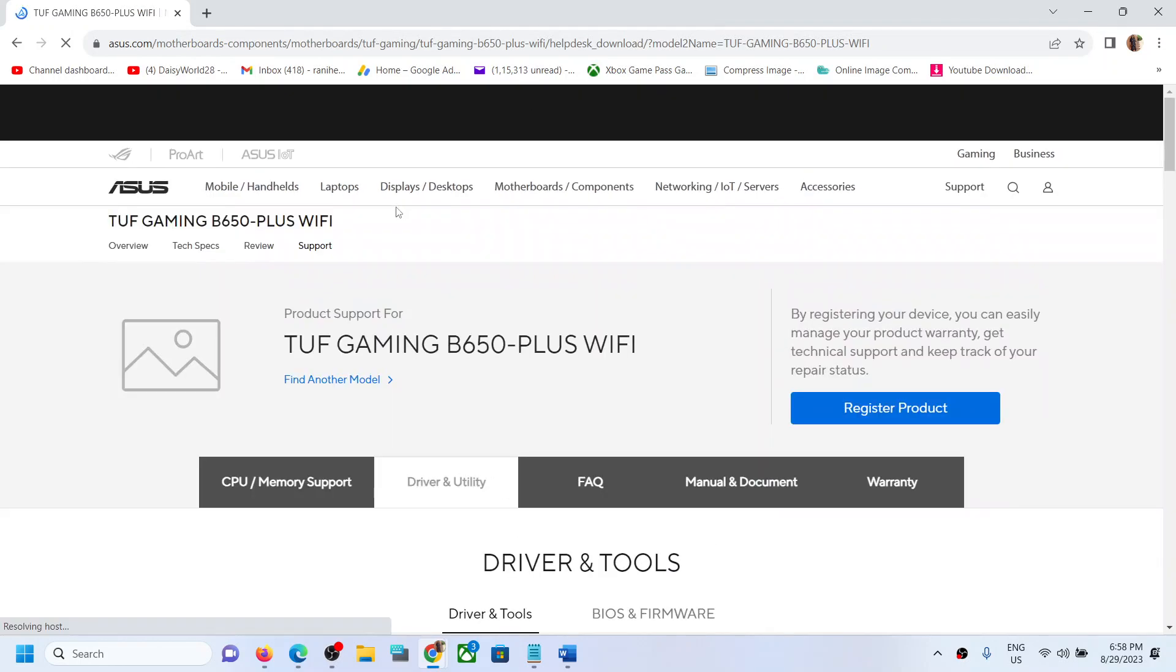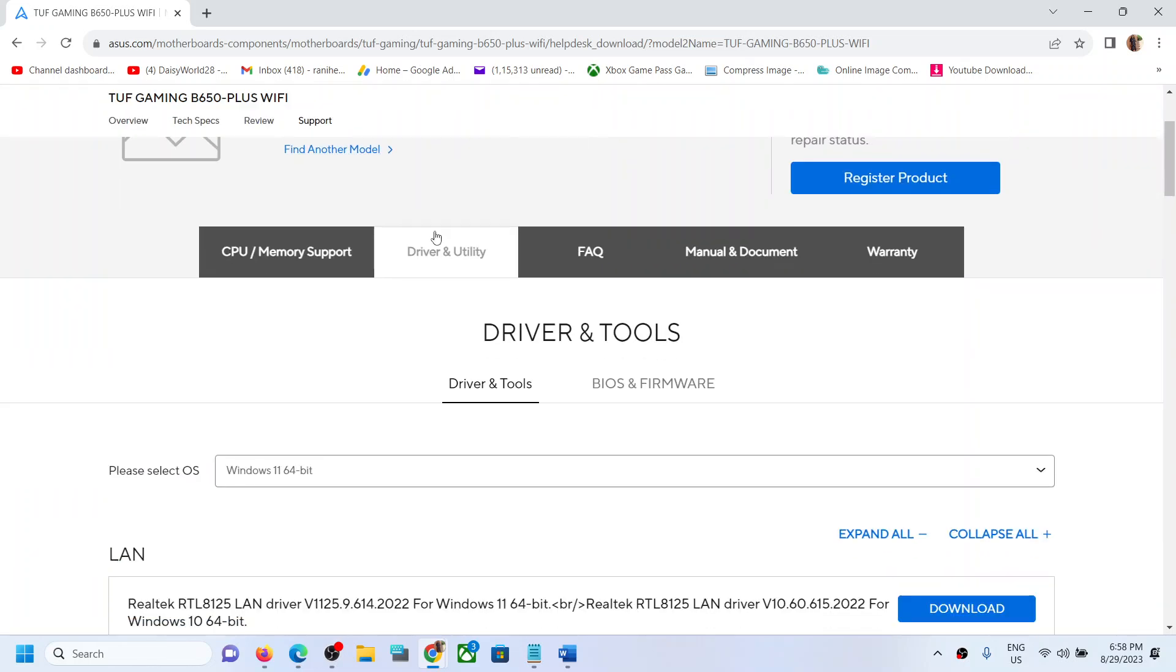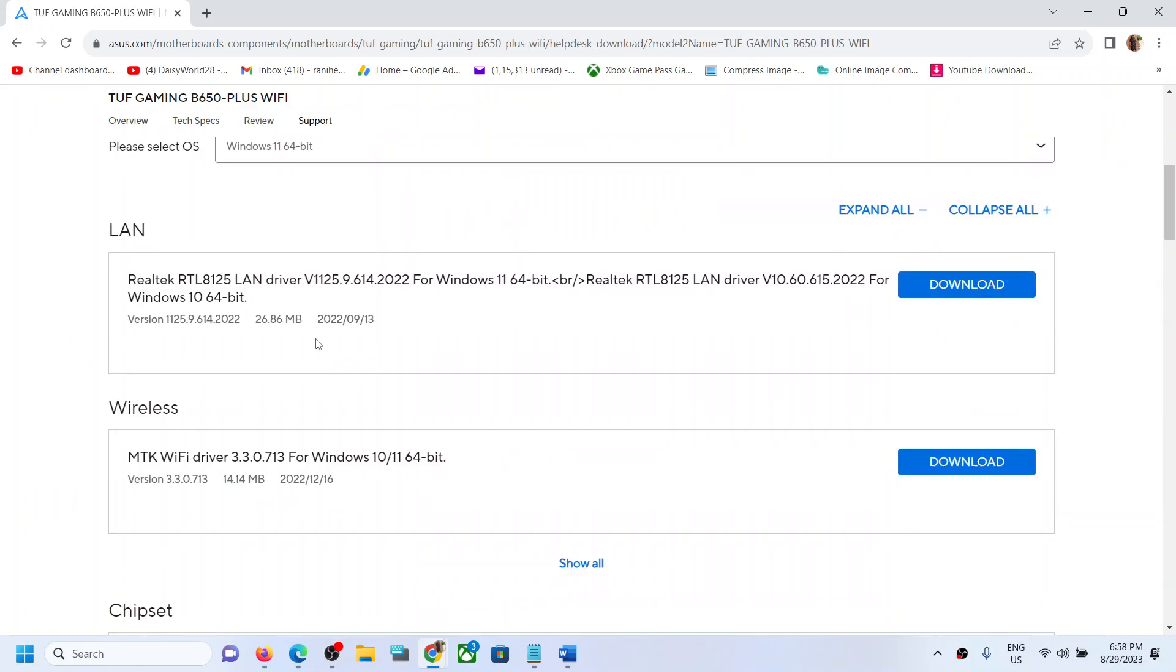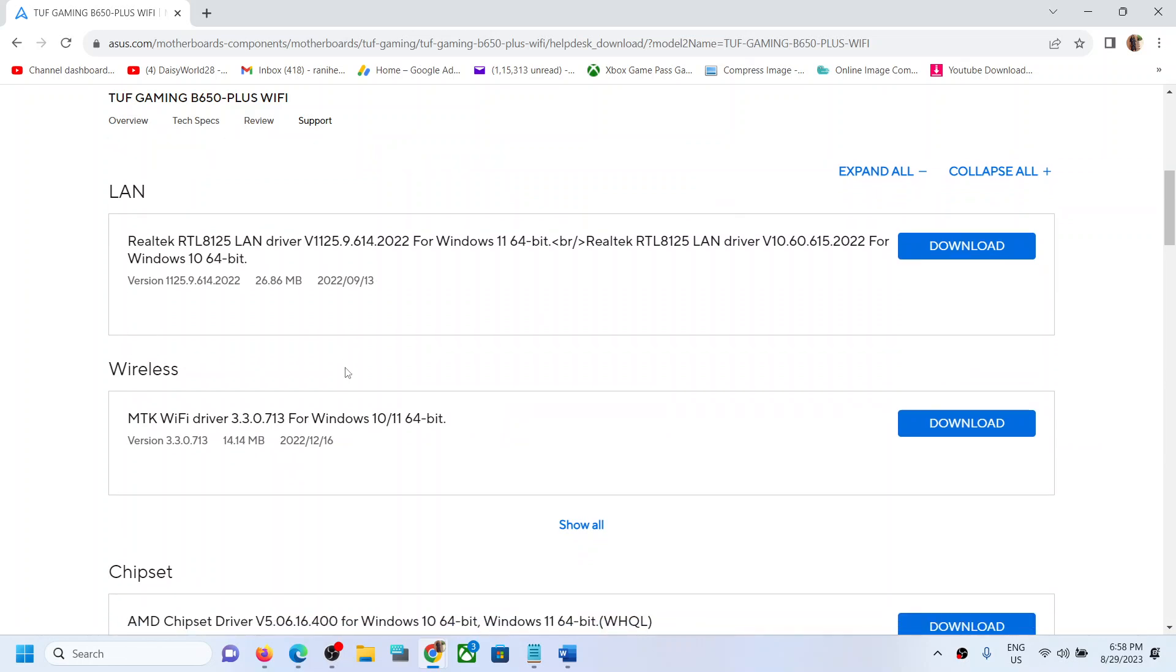Open this link in a browser. It will take you to the Asus website. Here you can see TUF Gaming B650-PLUS WiFi. Go to Driver and Utility, and here you have to install all the Realtek drivers.